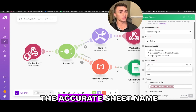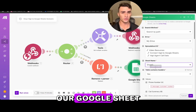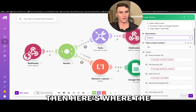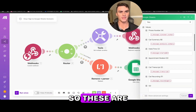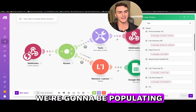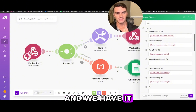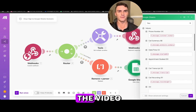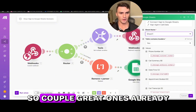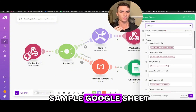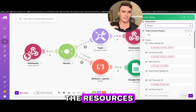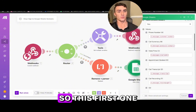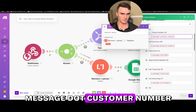Once the file is found, make sure you have the accurate sheet name. If you're using the sample sheet, it's already set up as 'Sheet 1,' the standard default. Here's where the customization lives — these are the different fields we're going to be populating in Google Sheets. We have a couple of pre-set ones already, which are the ones you saw at the beginning of the video being sent to Google Sheets.